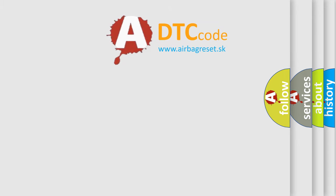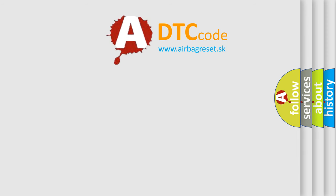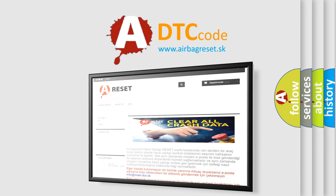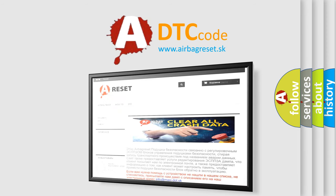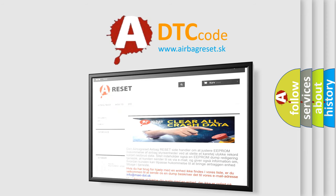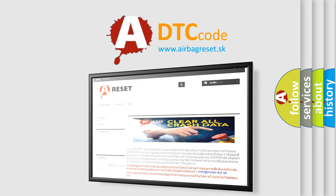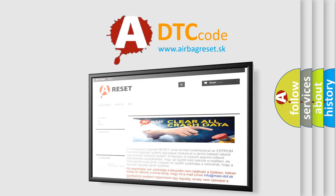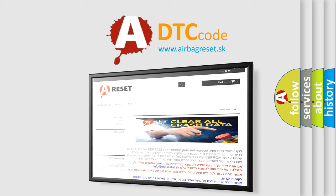The Airbag Reset website aims to provide information in 52 languages. Thank you for your attention and stay tuned for the next video.